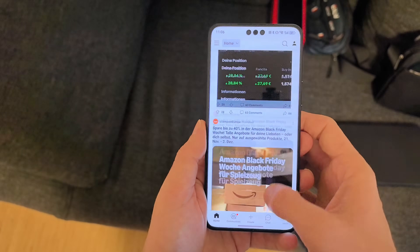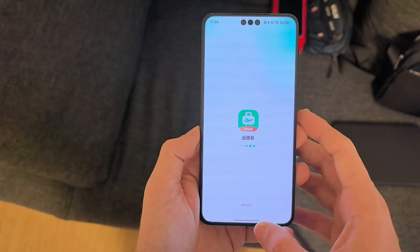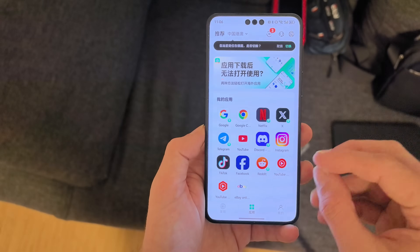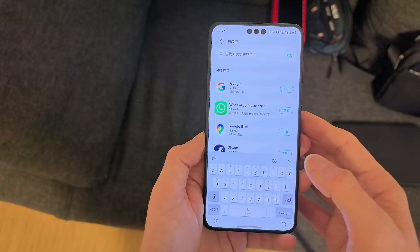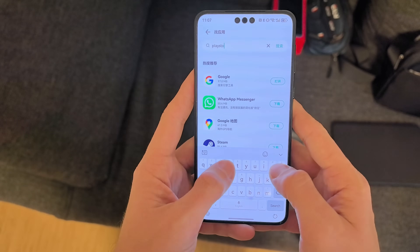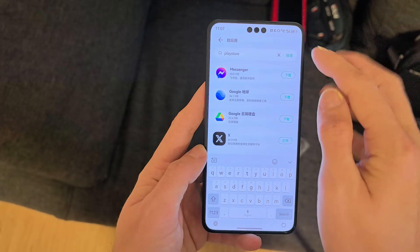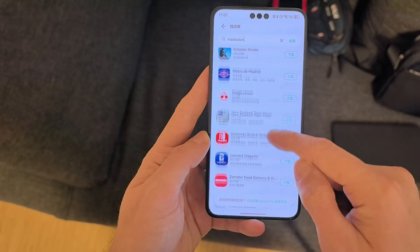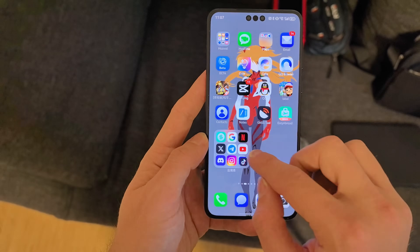So yes, Easy Abroad is available — you install applications through this layer in a container. You can search for applications, but it may not have everything from the Google Play Store. I tried to sideload the Mastodon client by downloading the APK from APK Mirror through Chrome inside the container.